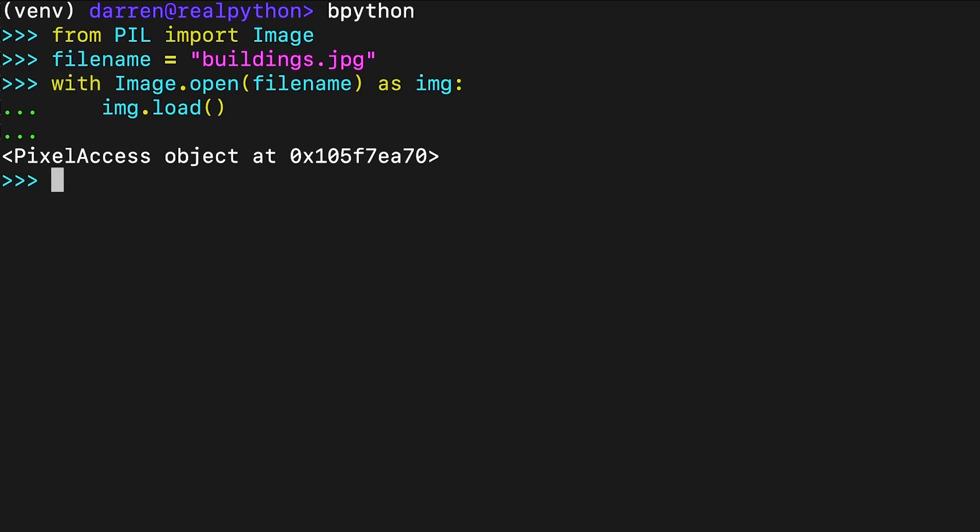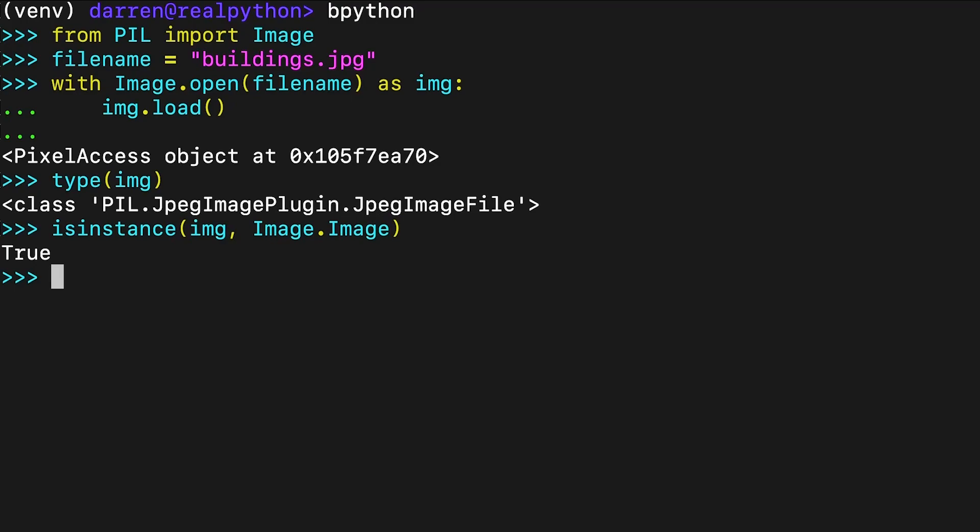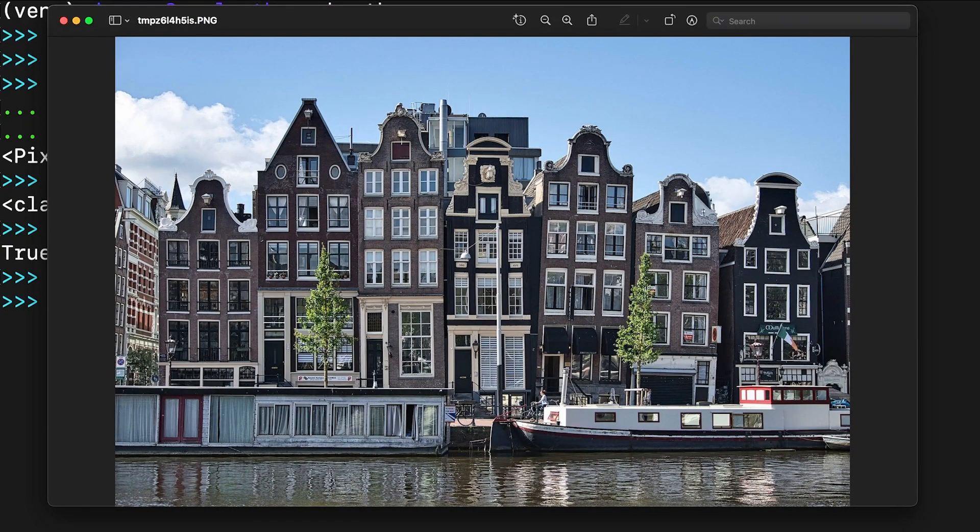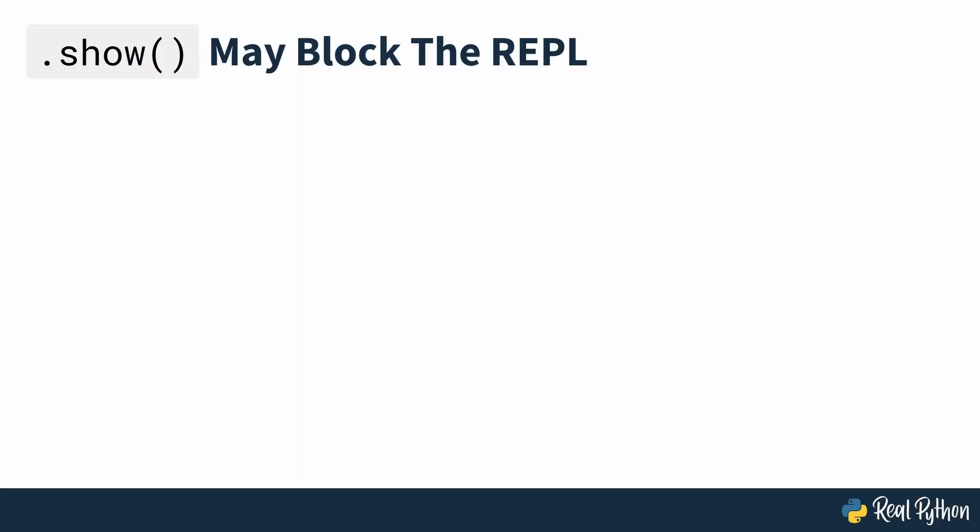In this example, the object is a JPEG image specific type that's a subclass of the image class. You can confirm this with a call to isinstance. Note that both the class and the module where the class is defined share the same name, image. You can display the image using Show. The Show method saves the image as a temporary file and displays it using your operating system's native software for dealing with images. When you run this command, you should see the image displayed as seen on screen. On some systems, calling Show will block the REPL until you close the image. This depends on the operating system and the default image viewing software that you're using.